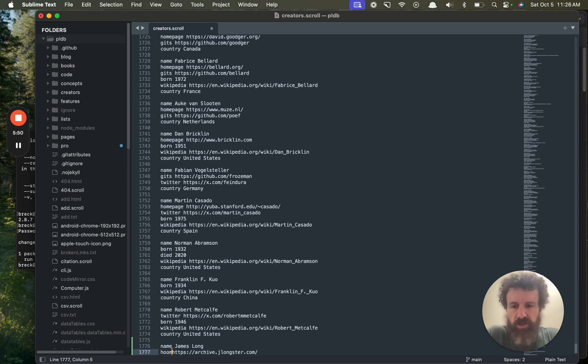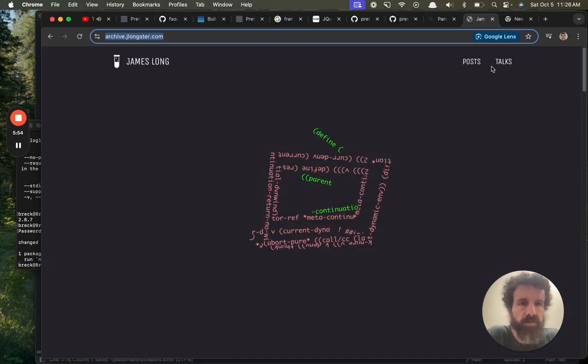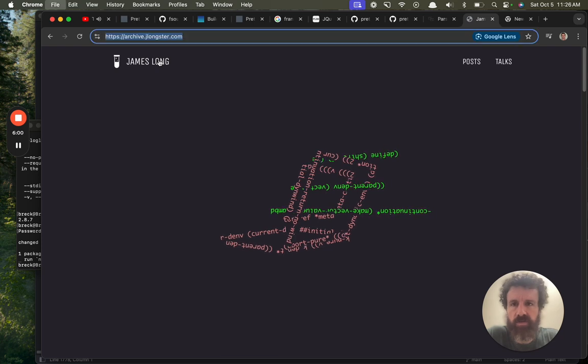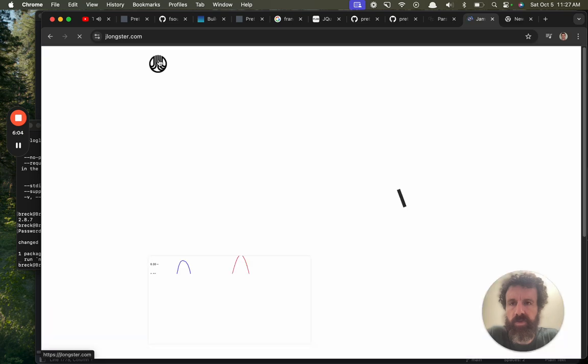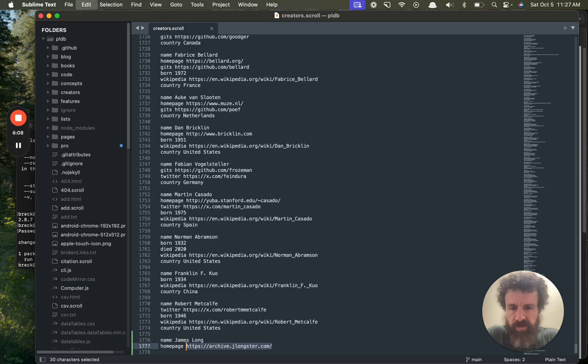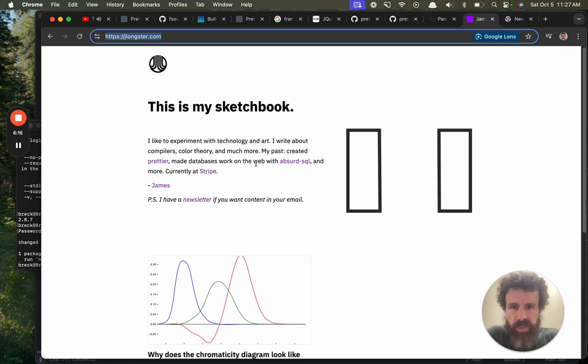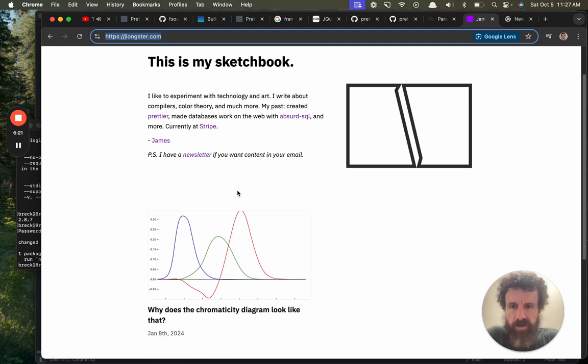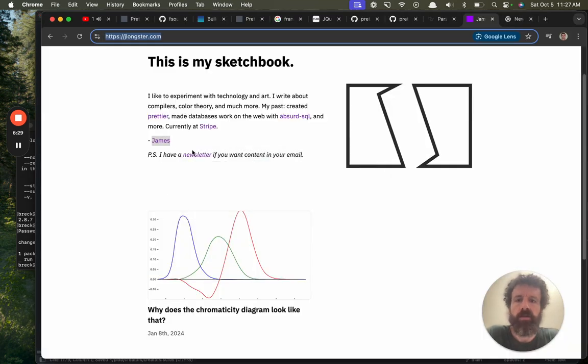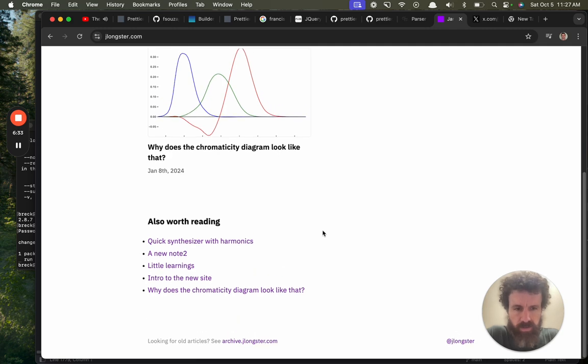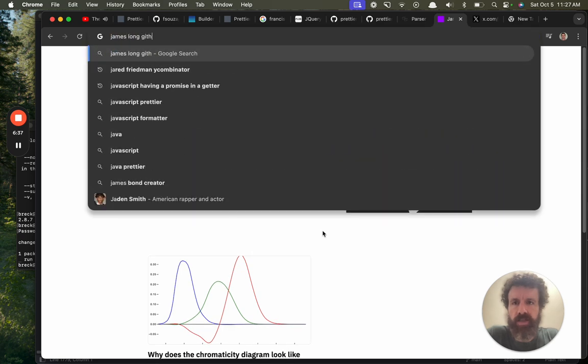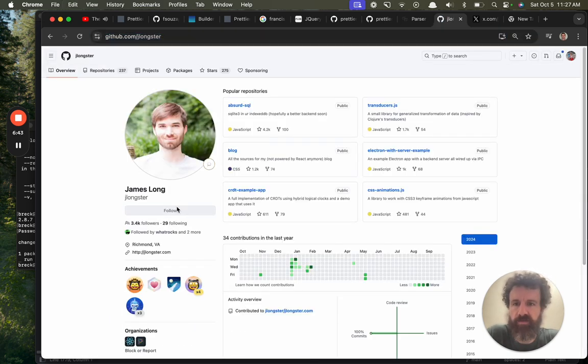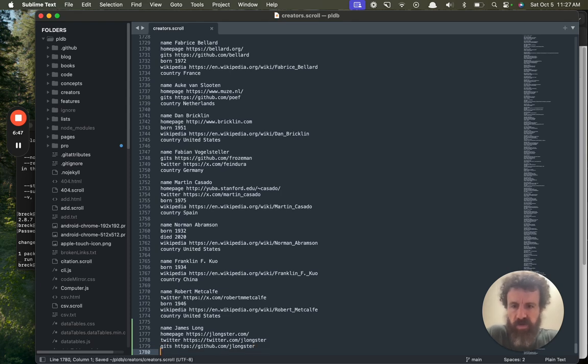Currently at Stripe. Here's a newsletter. James is on Twitter. I'm going to follow here.